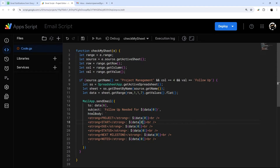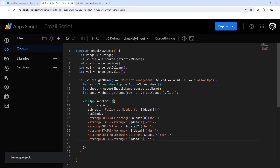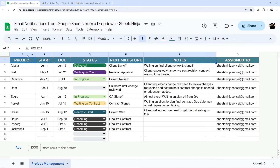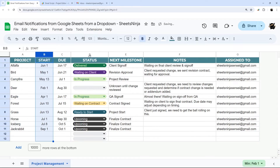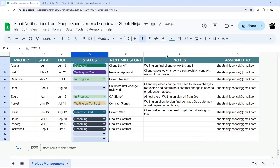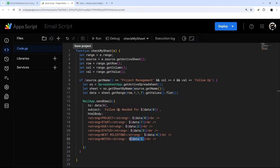Start date will be the next one, followed by due date, incrementing the array index by one for each column. At notes, we're at data[5] — in zero-based notation: project is zero, then one, two, three, four, five — so notes is five in array notation.